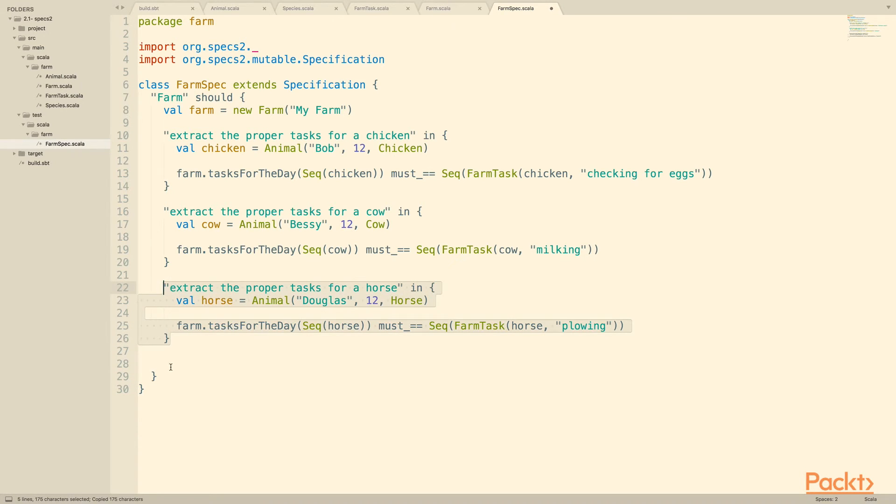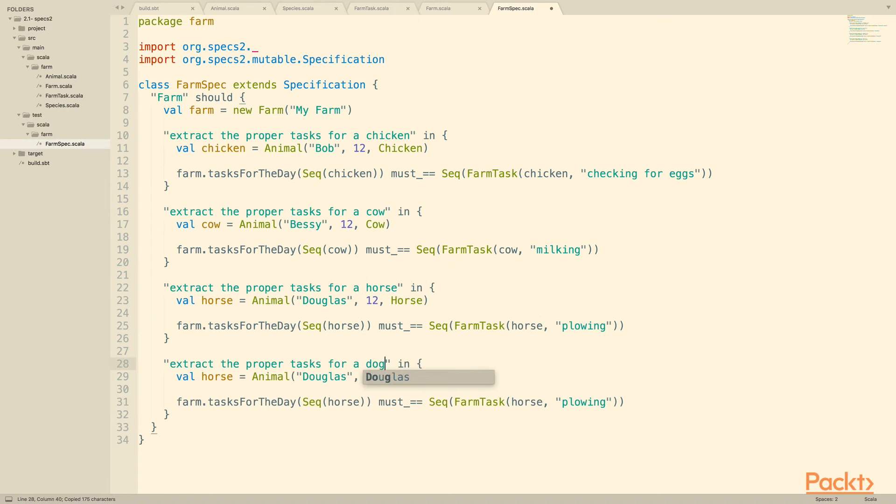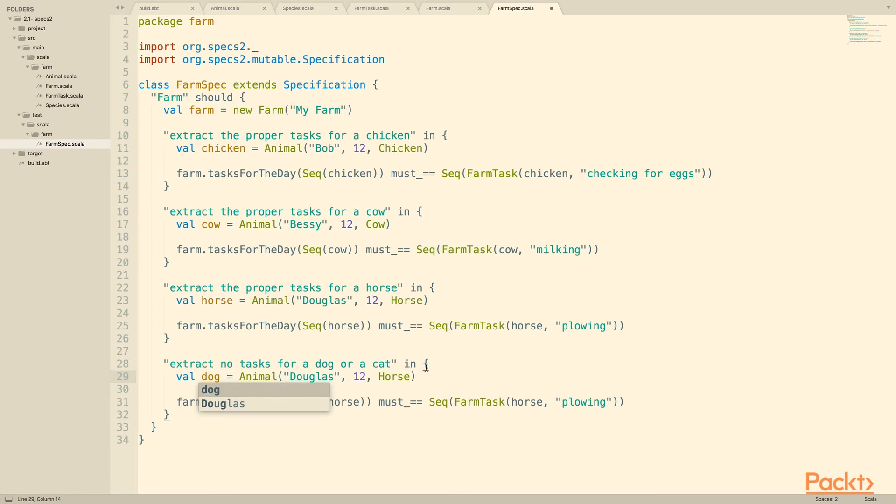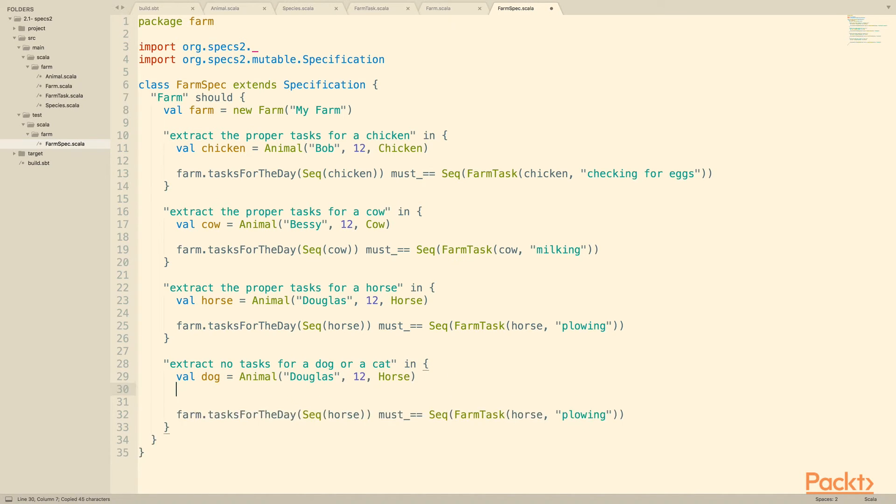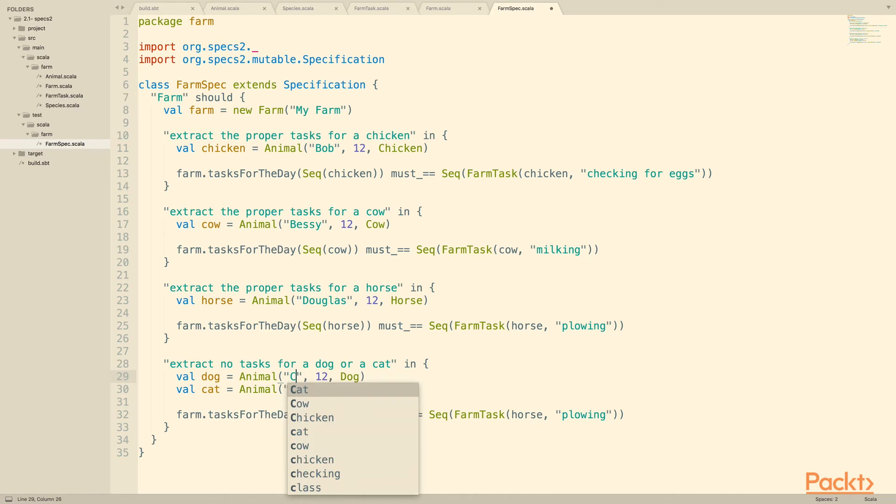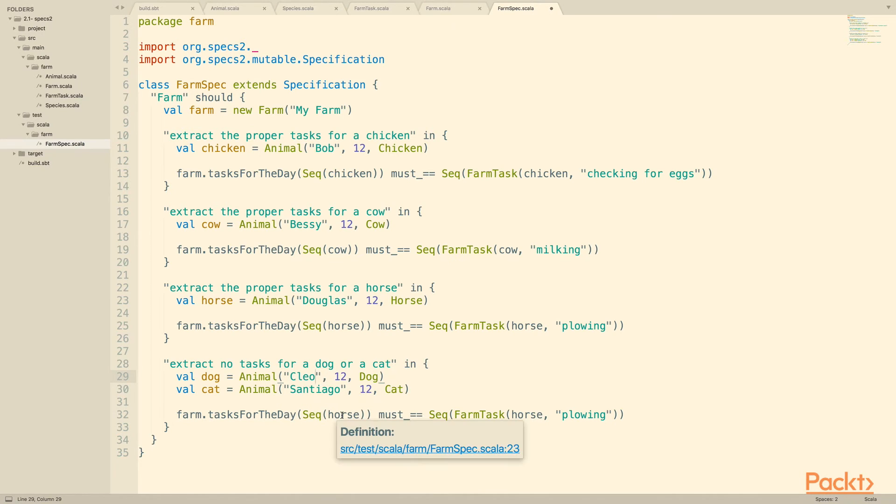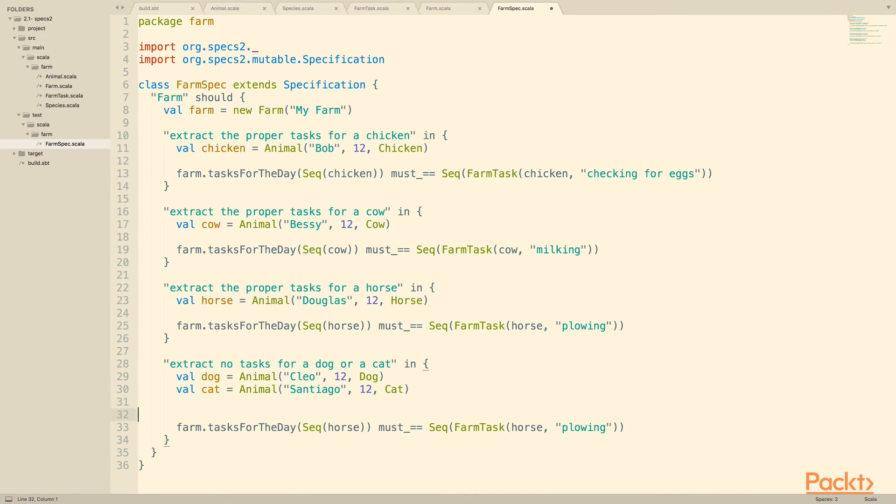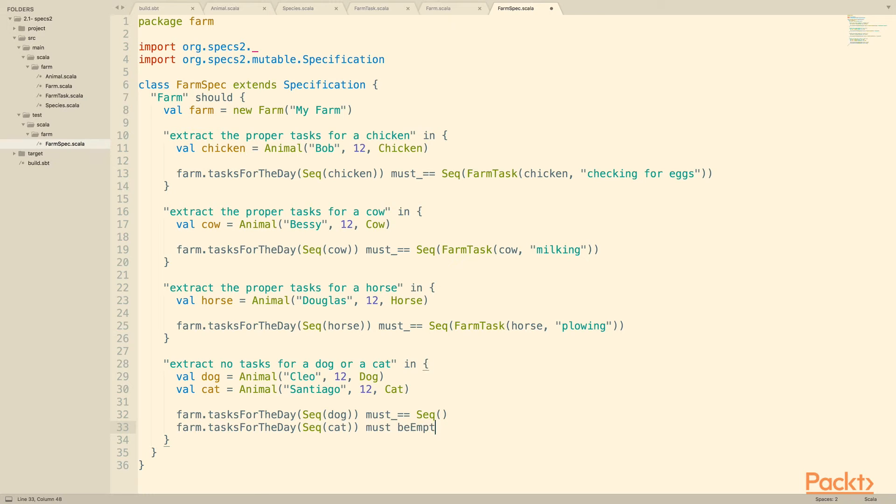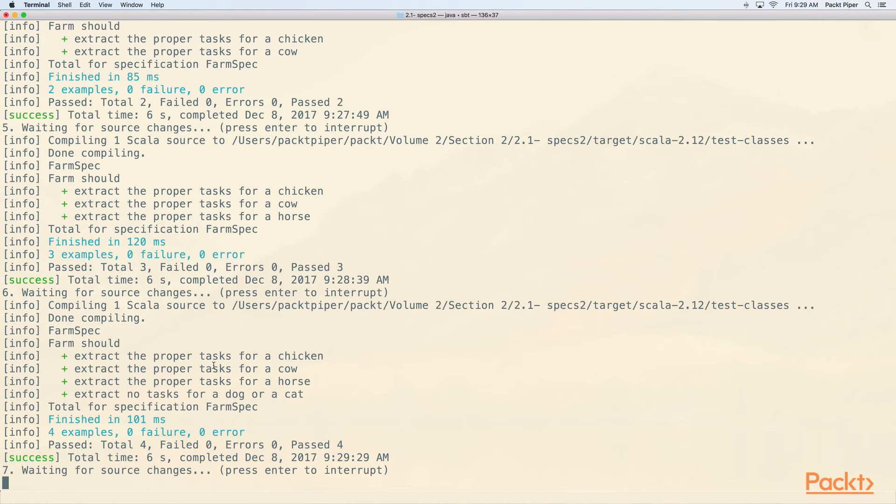So this will be the spec for a horse, and then we'll also do a spec that handles a dog and a cat, which is really extract no tasks for, and we'll go ahead and say a dog or a cat. So we can have more than one expectation inside one of these blocks. So we can create a dog here and a cat, and they're also going to be 12, but this one's going to be a dog, this one's going to be a cat, and the cat's going to be named Santiago, the dog's going to be named Cleo. And there are a couple of ways that we can do this, but we'll start by saying the dog must equal an empty sequence, and then we'll look at another way that we can also specify this, which is the task for the day for a cat must be empty. This is a synonym for the above check. There are a few such synonyms in specs 2, quite a few actually, that let you express certain expectations in a more natural sounding way. So if we look at this now we see that all of our tests passed correctly, all of our examples were correct.